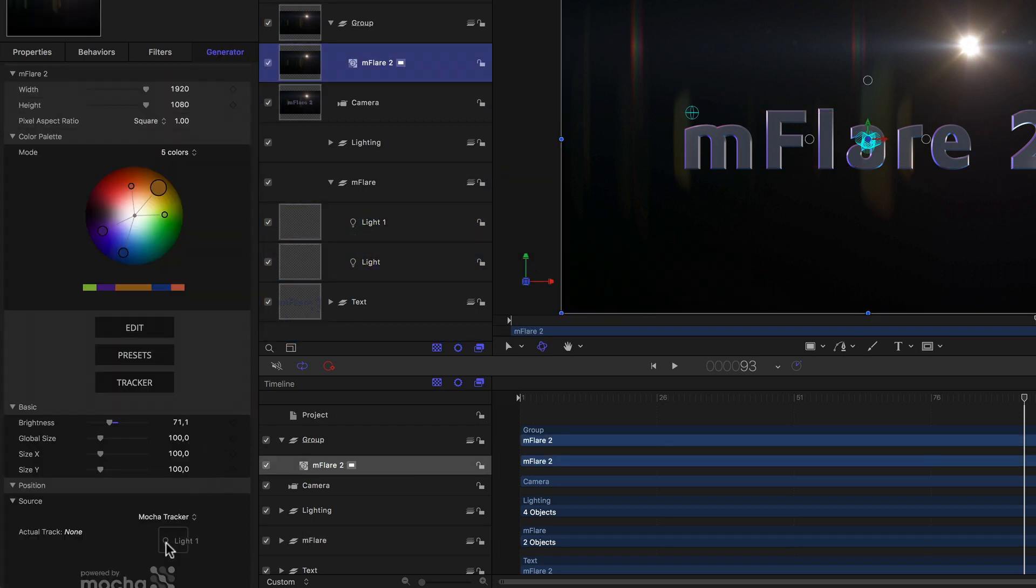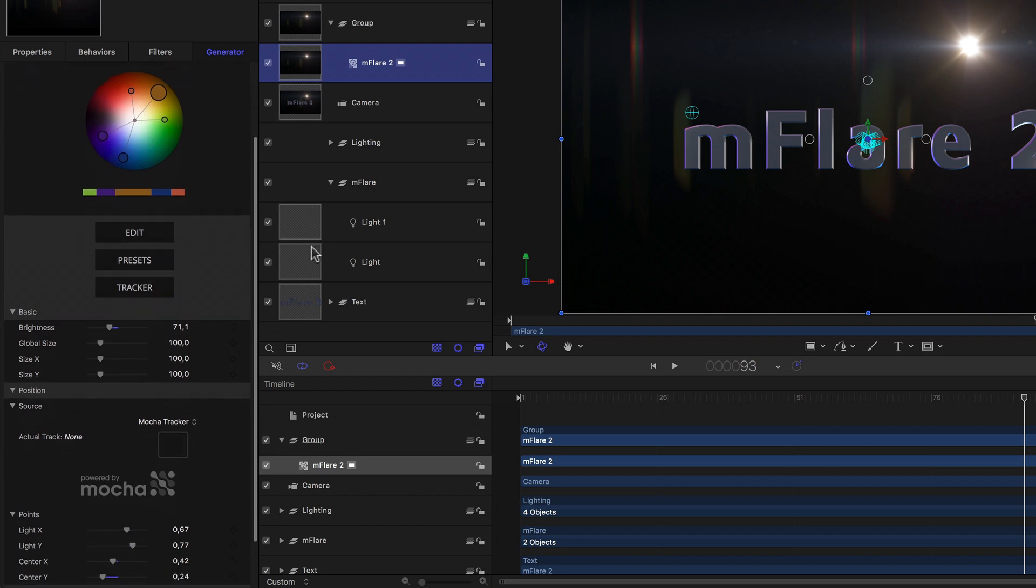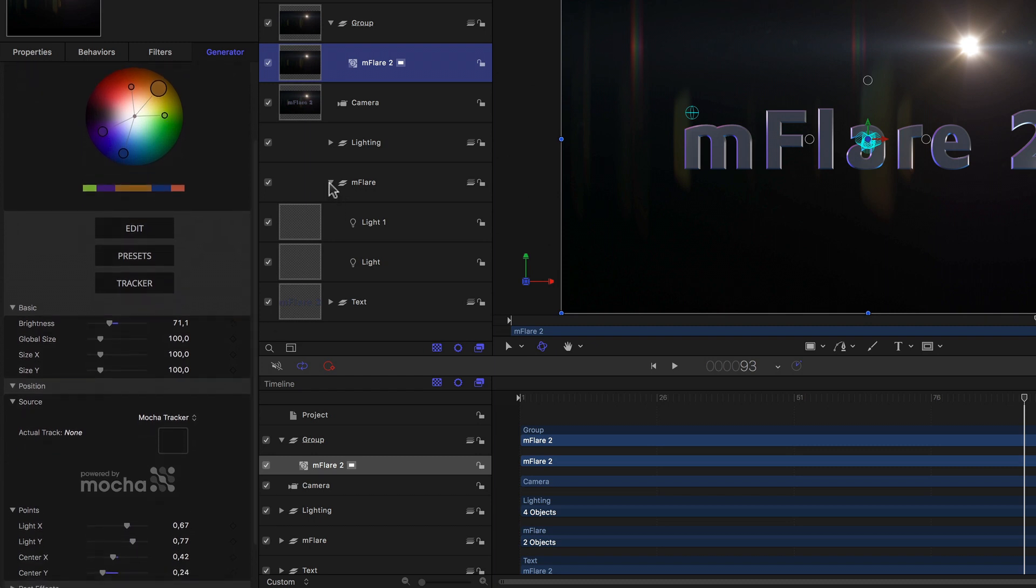So I'll just drag one of the two animated lights from the MFlare group into the well. But I'm not getting the usual hooked arrow, telling me that it's about to be added as the track source. Dropping it also does nothing. That's because a light can't be tracked. Since it's not in fact an image, it's virtual. Therefore there's really nothing to track. So am I left with doing it manually after all?